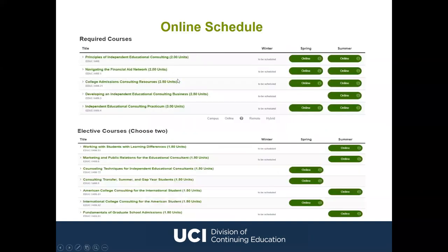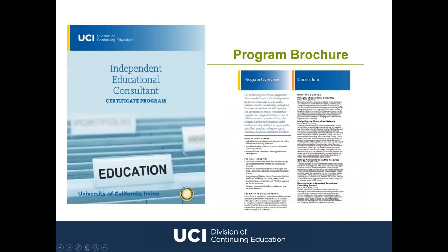Please note that when viewing the course schedule, not all classes are offered every single quarter, so please plan accordingly. There is also a screenshot of our IEC Certificate Program brochure which you can download from our website. Similar to the website, this brochure contains general information including program overview, who should attend, benefits, certificate requirements, and the full curriculum.